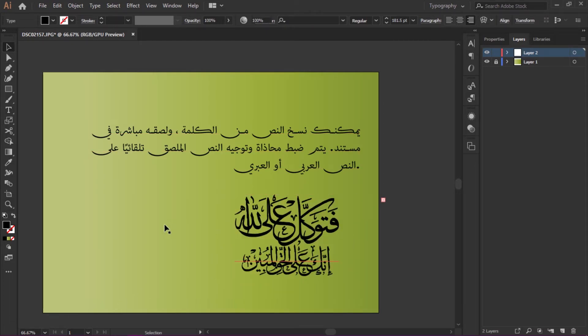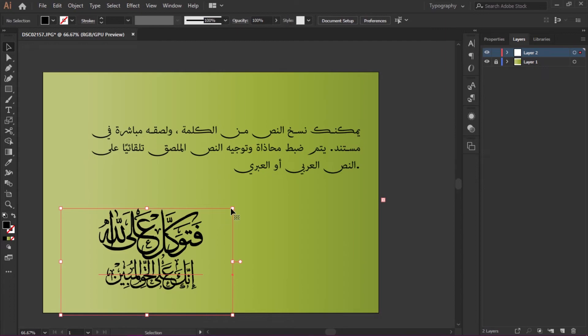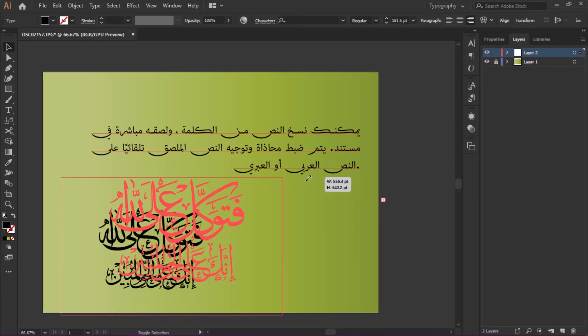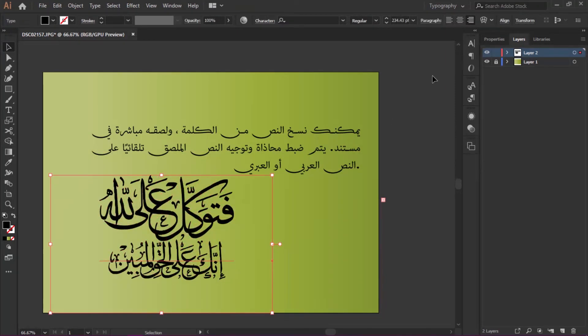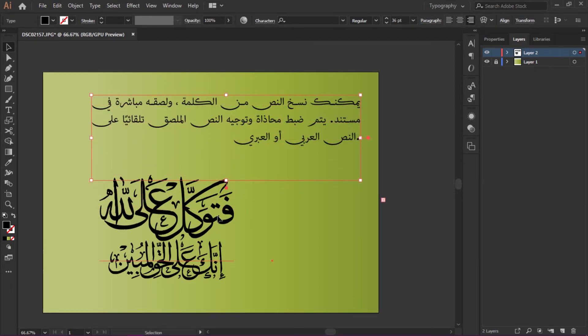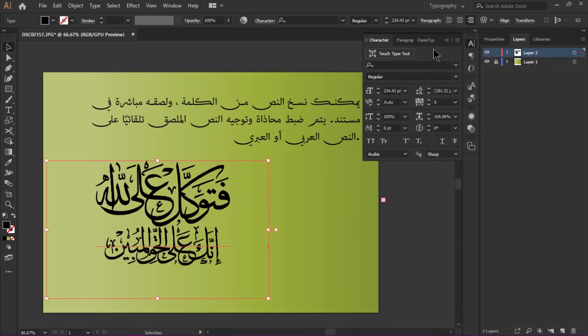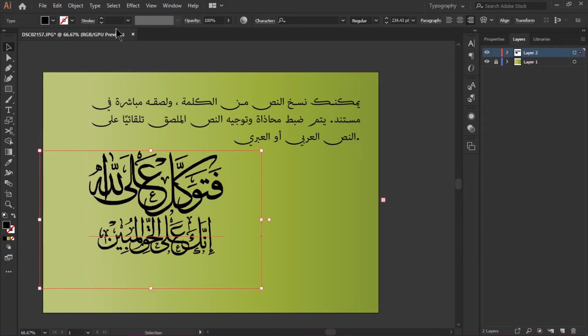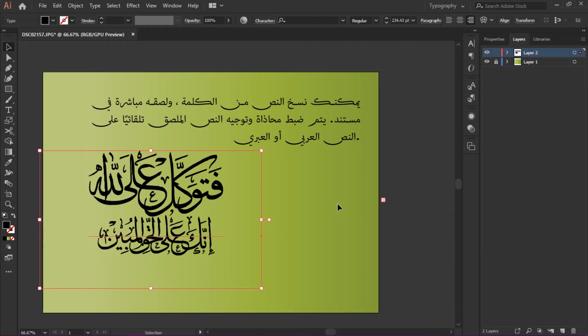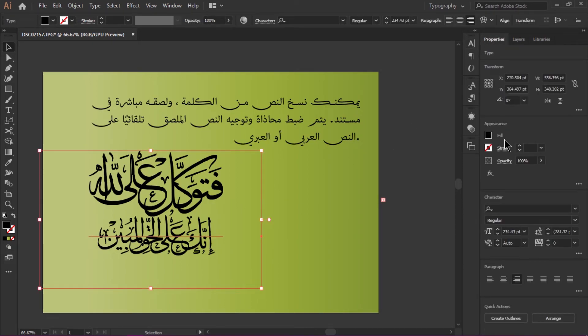You see, very easily we can write Quranic verses, which is a new feature. It's super easy to work with Arabic text in Adobe Illustrator CC 2019. I'm going to select this and under the Properties panel create an outline.